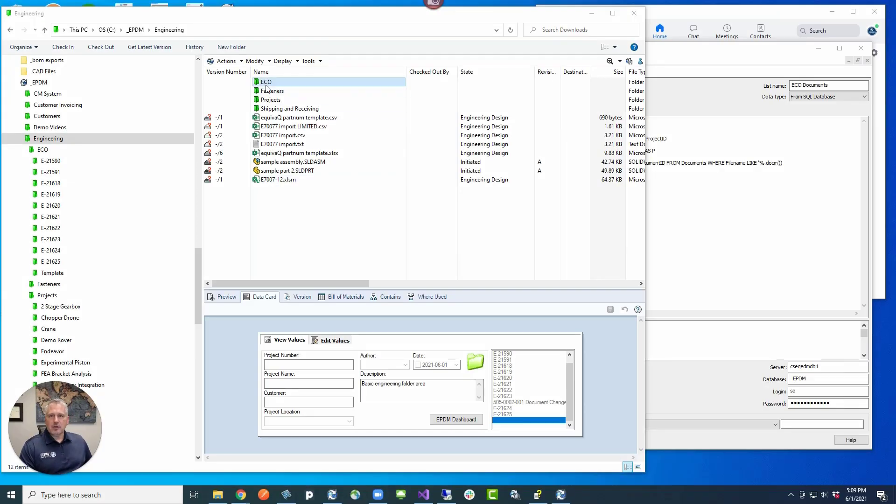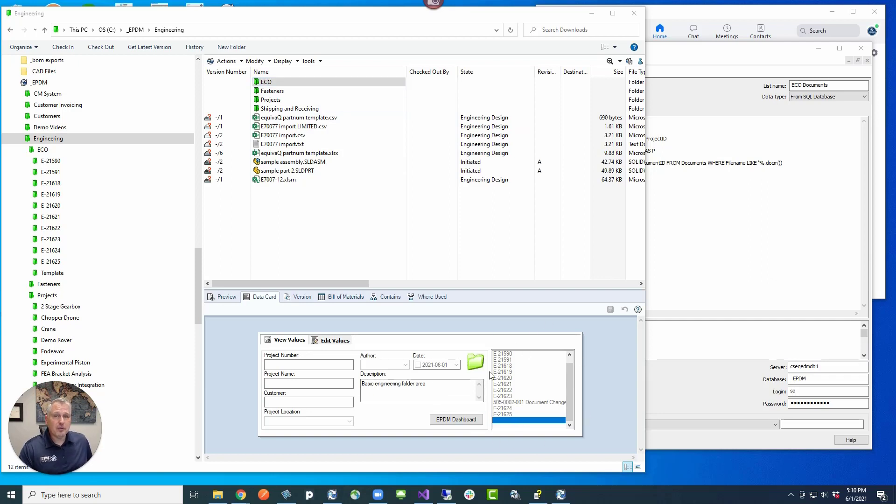So let's say that we're in our vault and we click on the ECO folder and we want to see a file listing of all the ECOs in that folder. Here is what you can do to get that done.